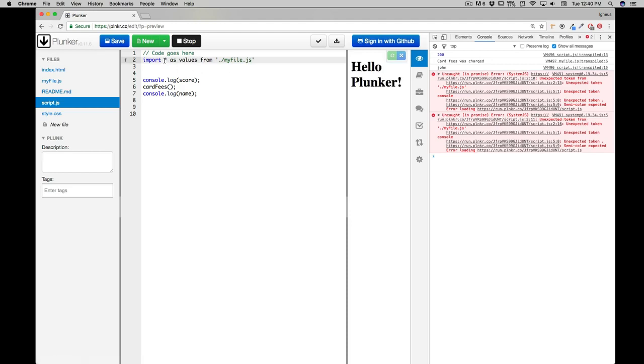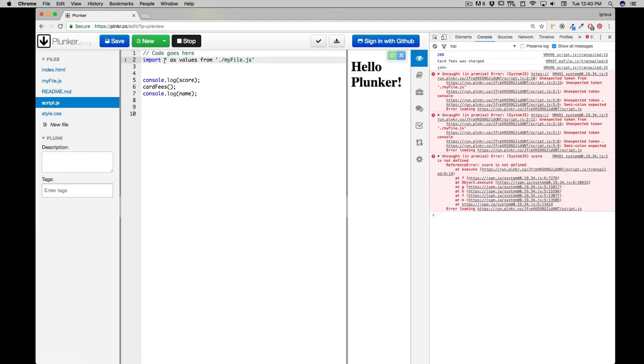Okay, now what we're getting is everything that's coming up from that file is now stored as a key value pair and that name is values. Now I know this is very confusing, so what we're gonna do, let's just call this as superman.